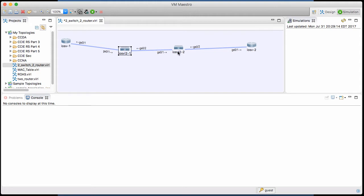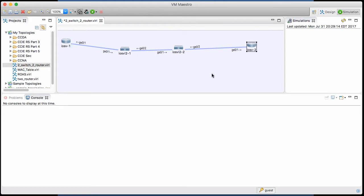These are layer two switches, so they don't have routing intelligence, and these are routers. They have that layer three routing intelligence.